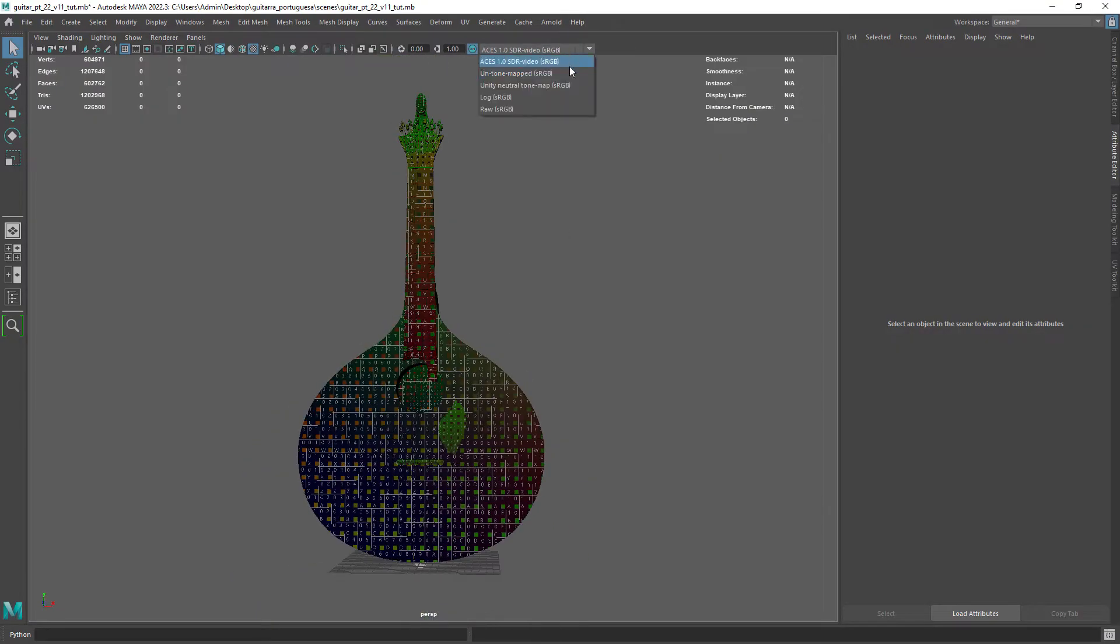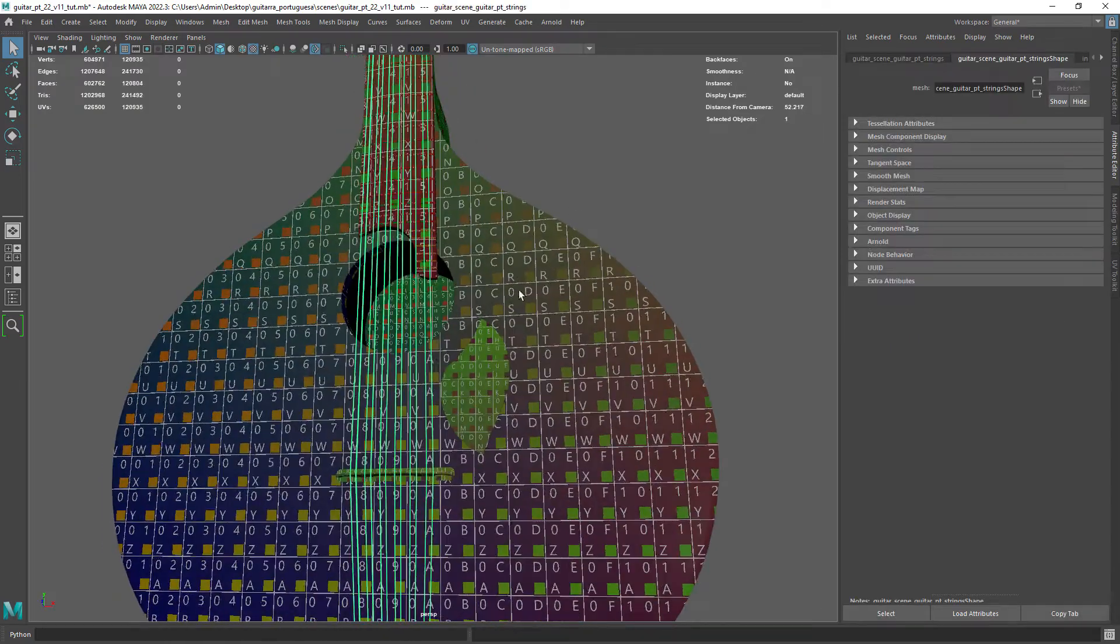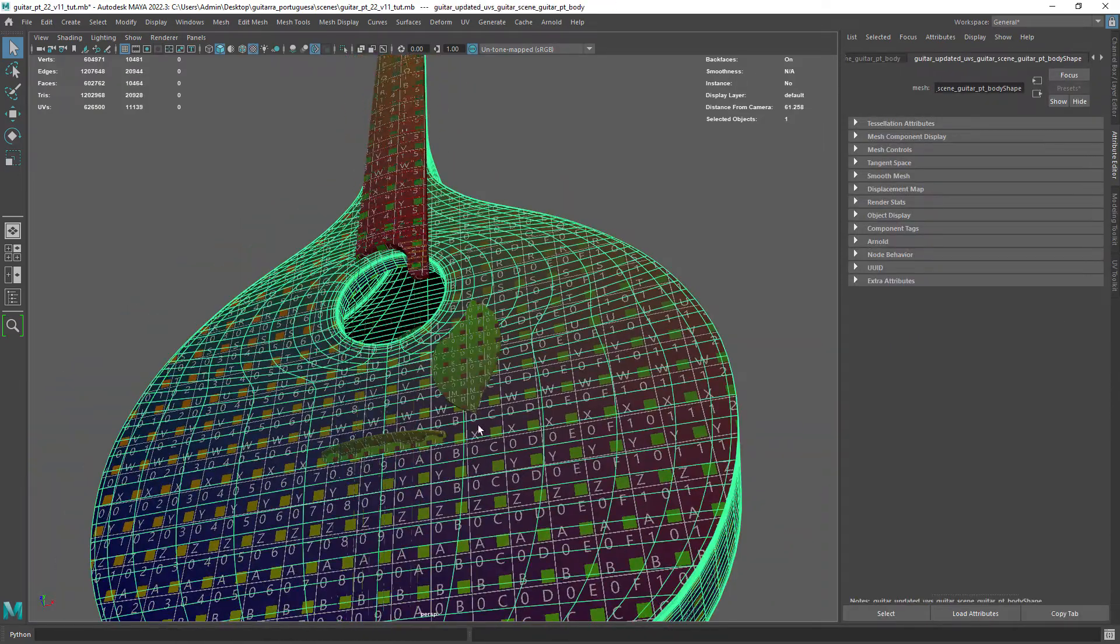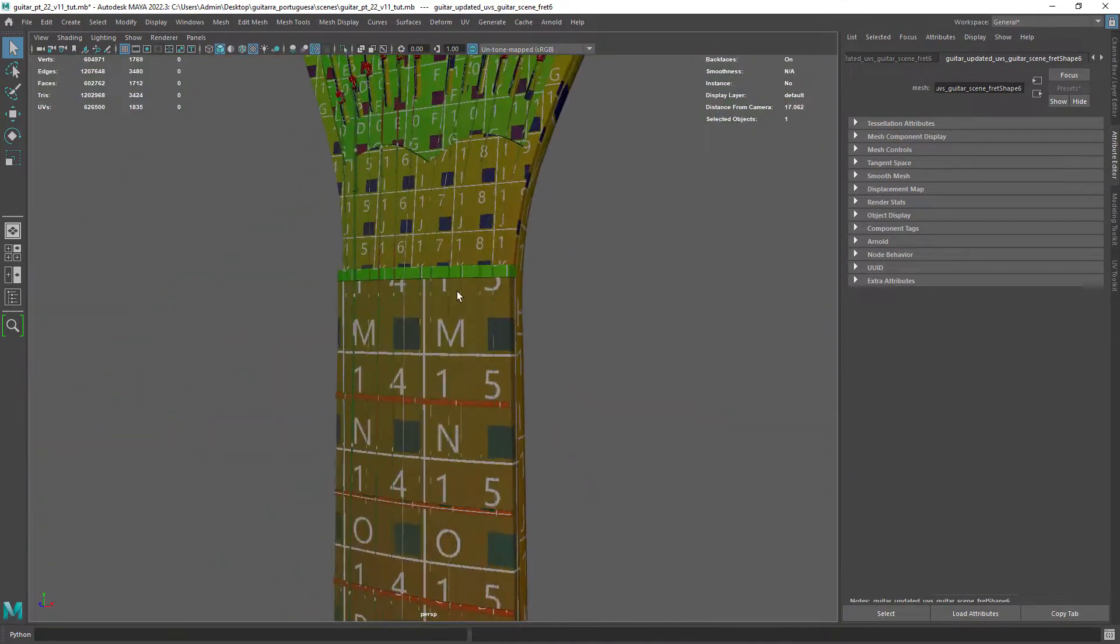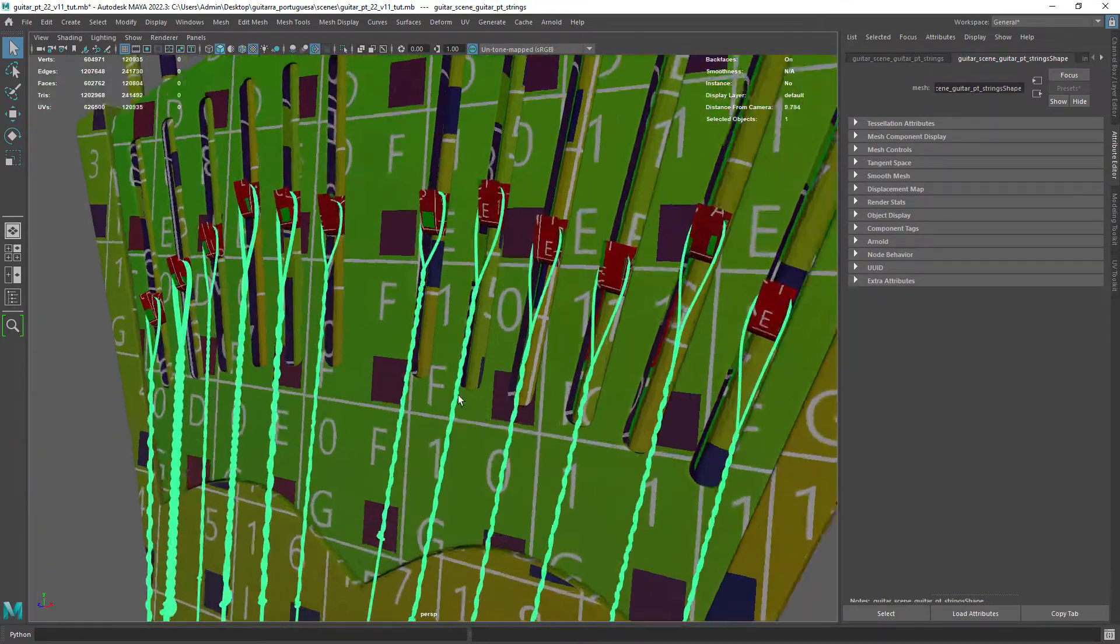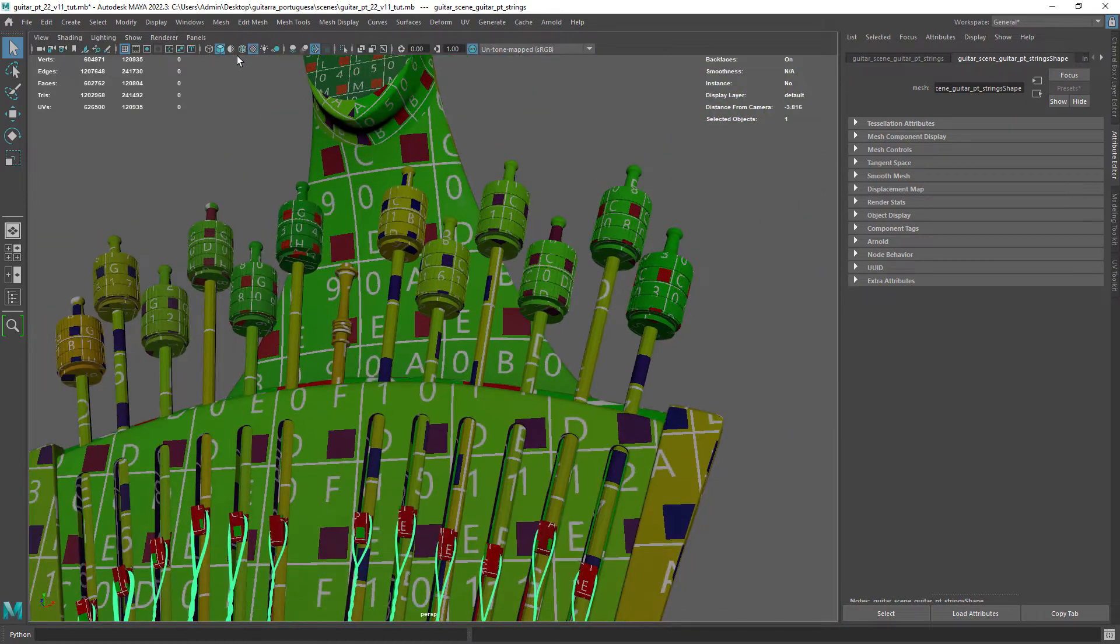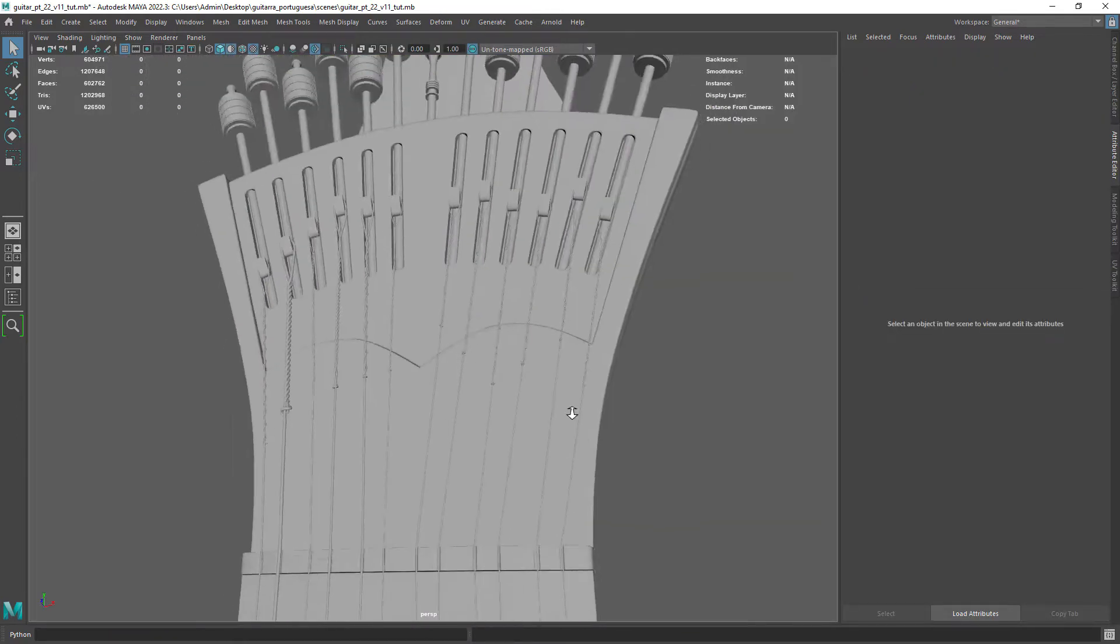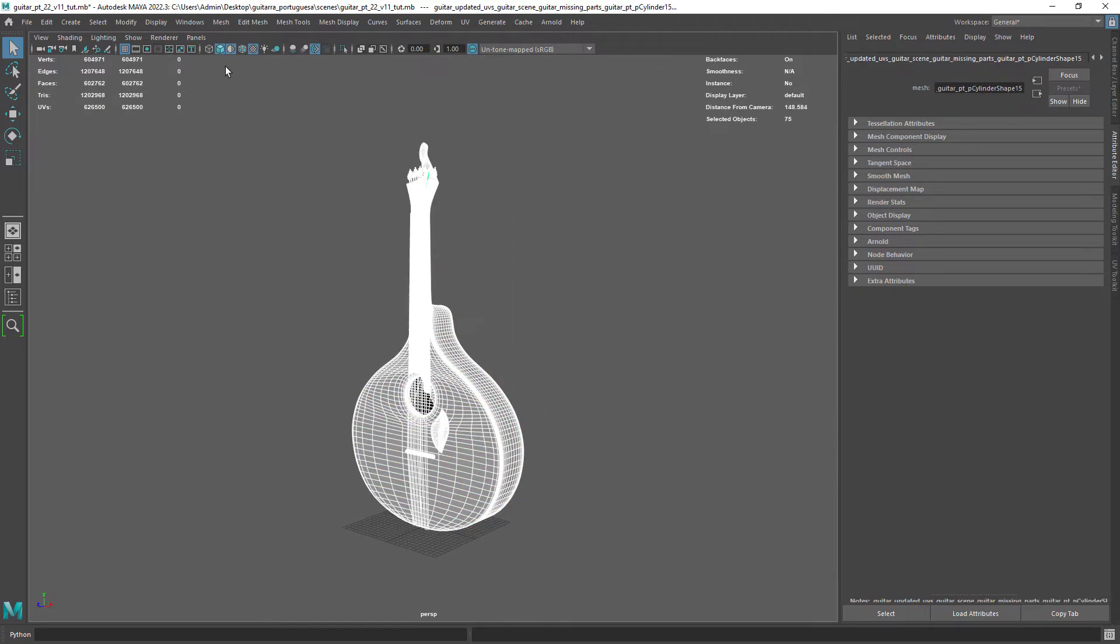This is the initial Maya file with the asset UVed. Most parts of the model were converted to quad poly to avoid texture stretching and also to create some custom masks. We'll be exporting everything but the strings since we can assign a basic chrome-like material in Maya.